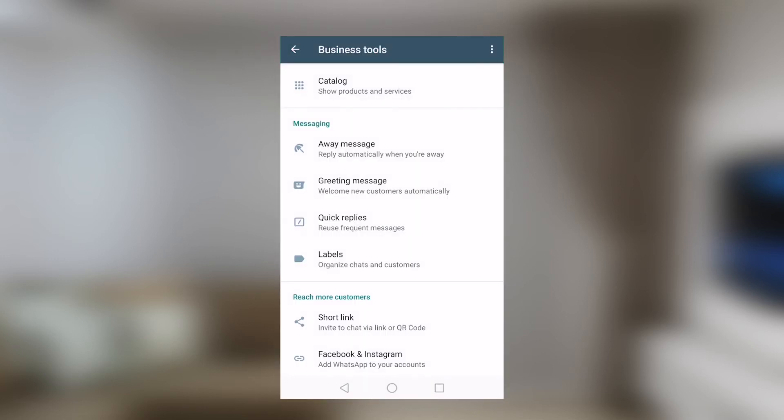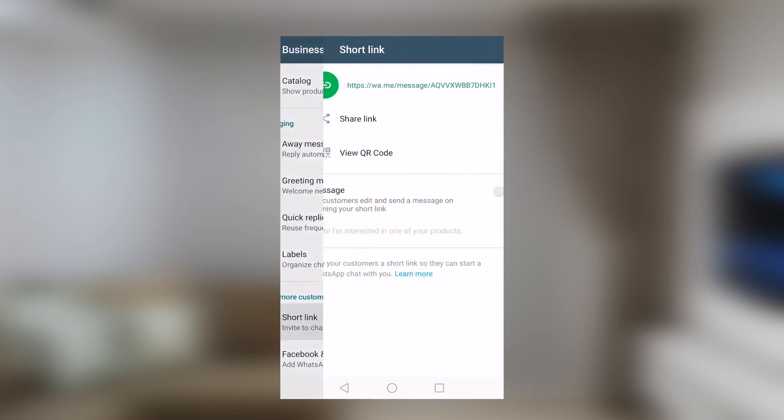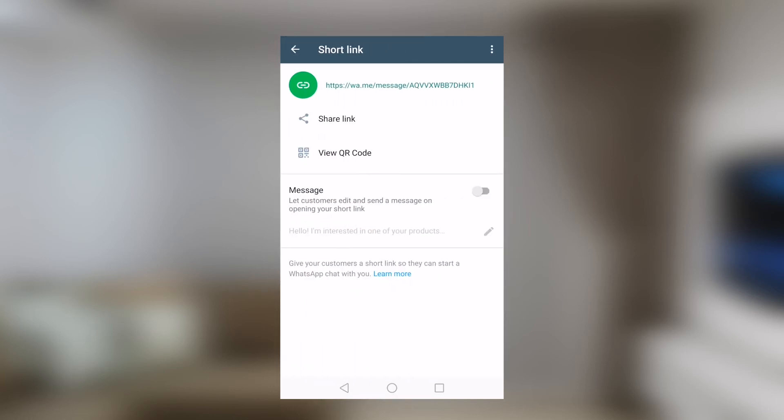Last but not least, there's a section here that reads reach more customers. There is a link here, short link. When you tap that, you'll be able to see a link right here. When you long press on this link, it will copy itself.